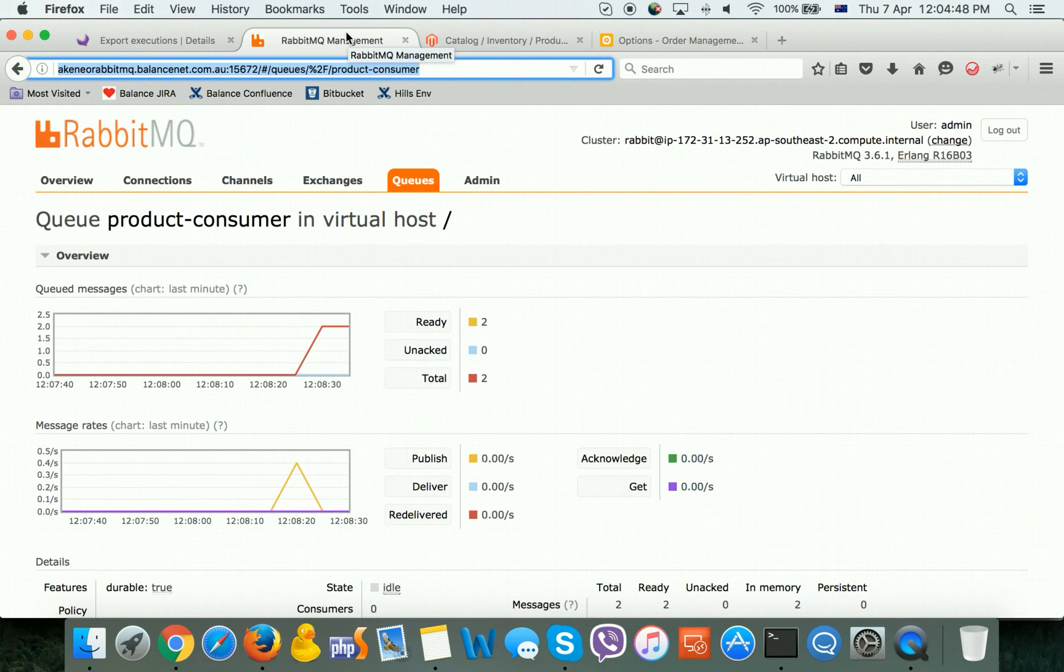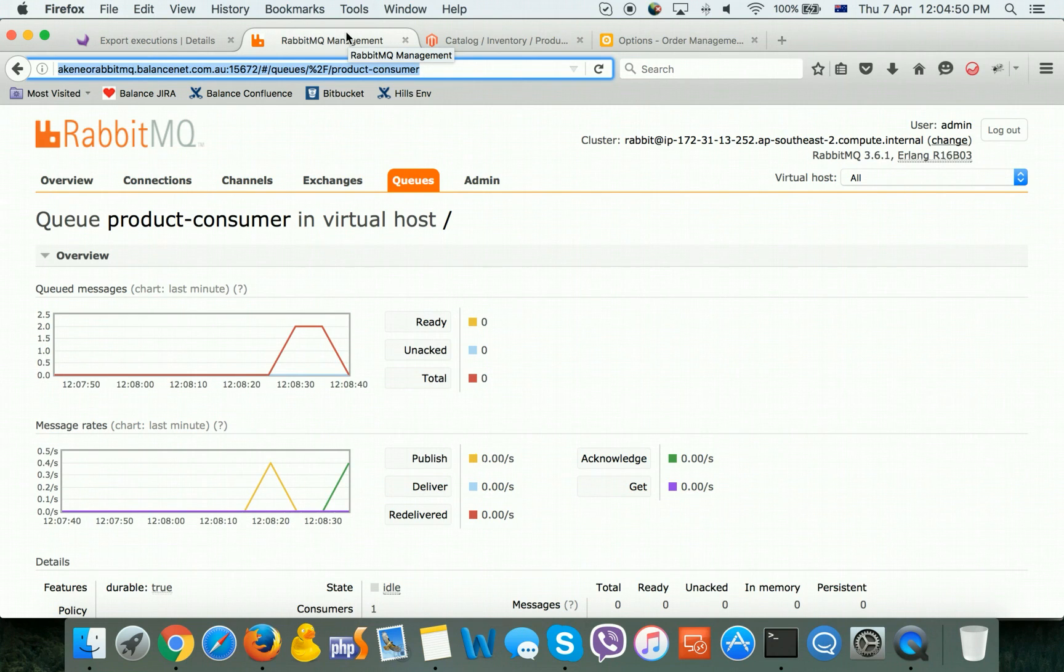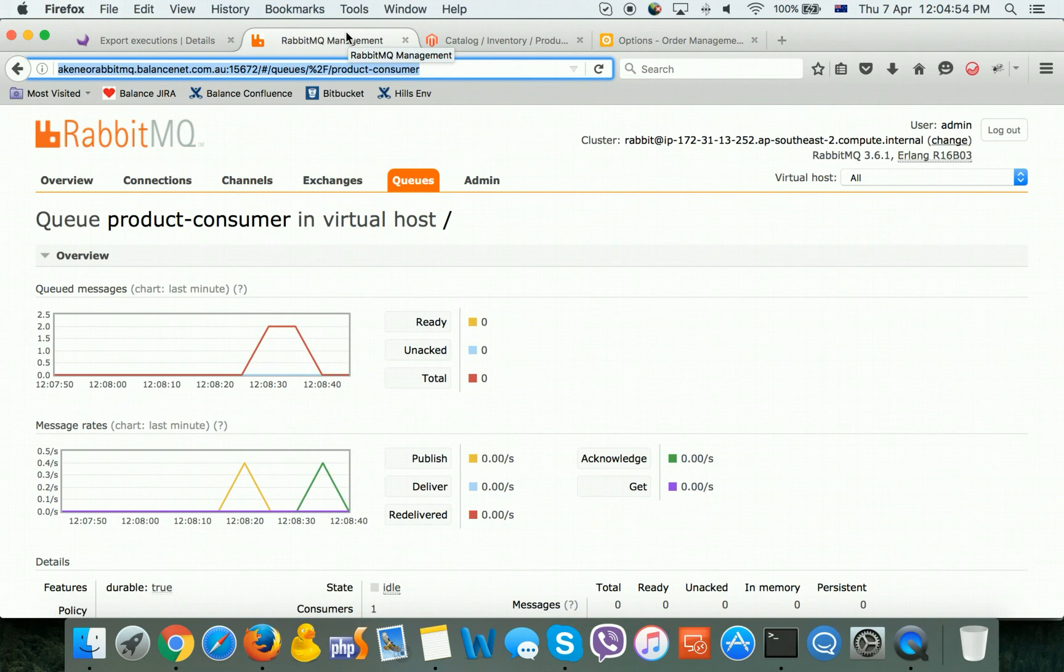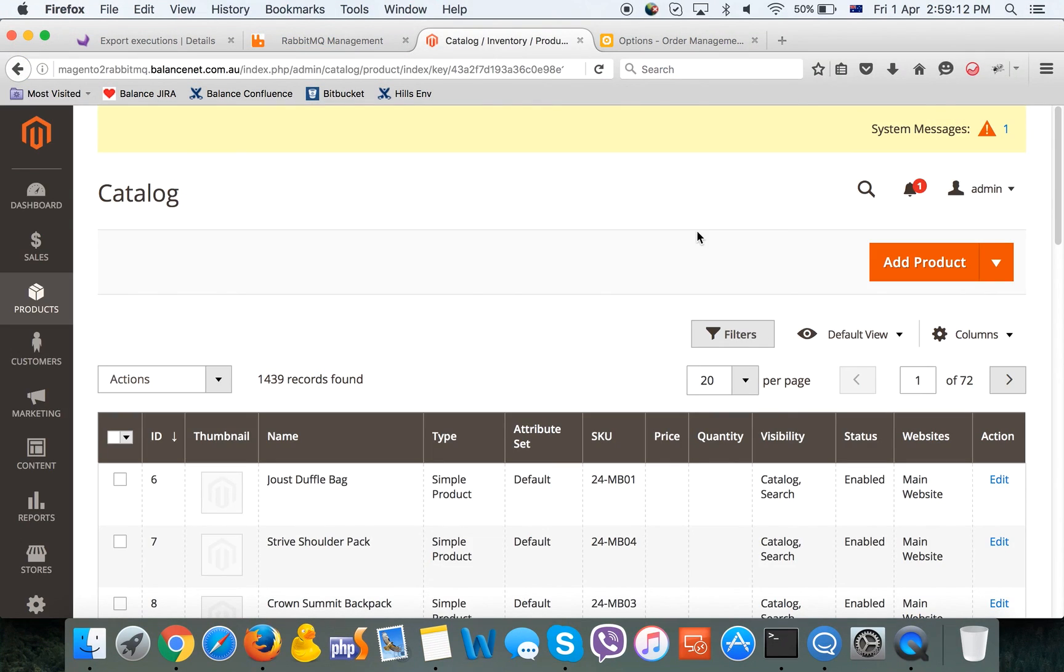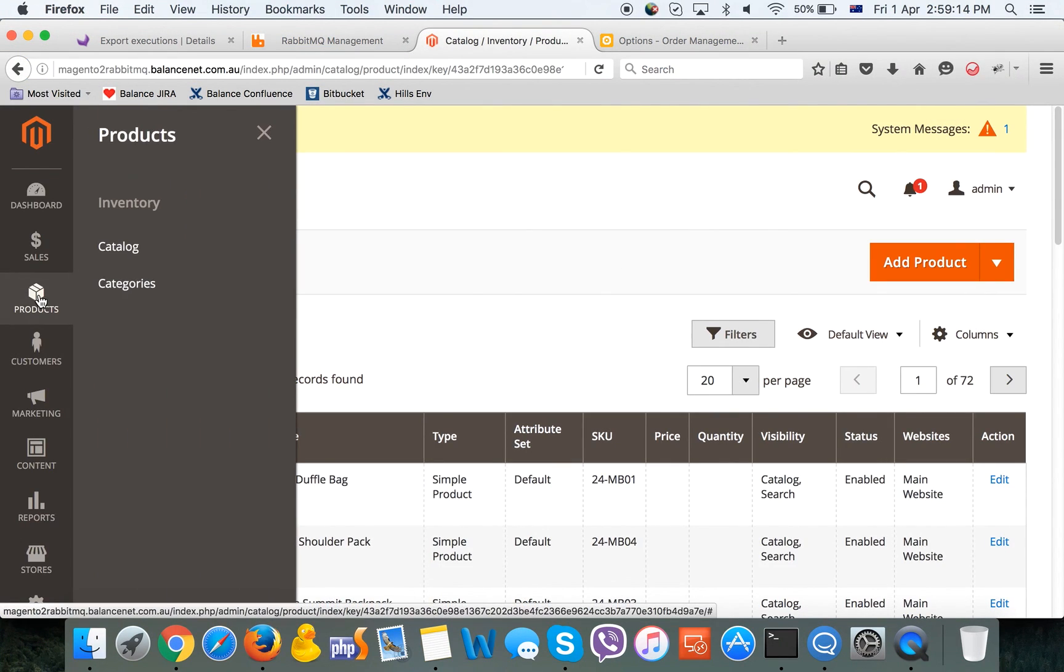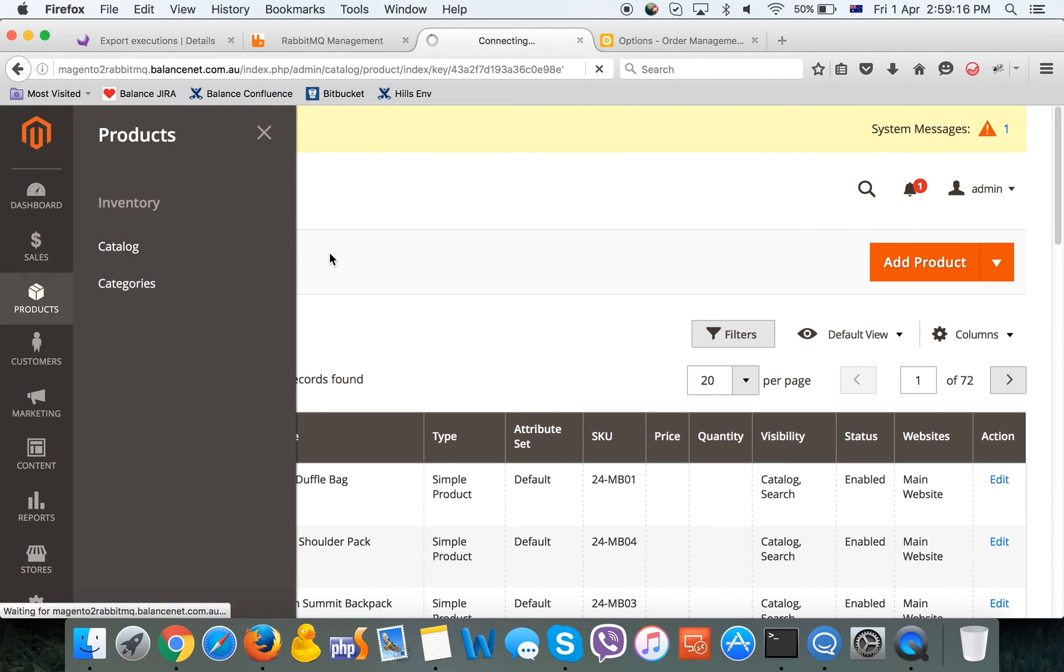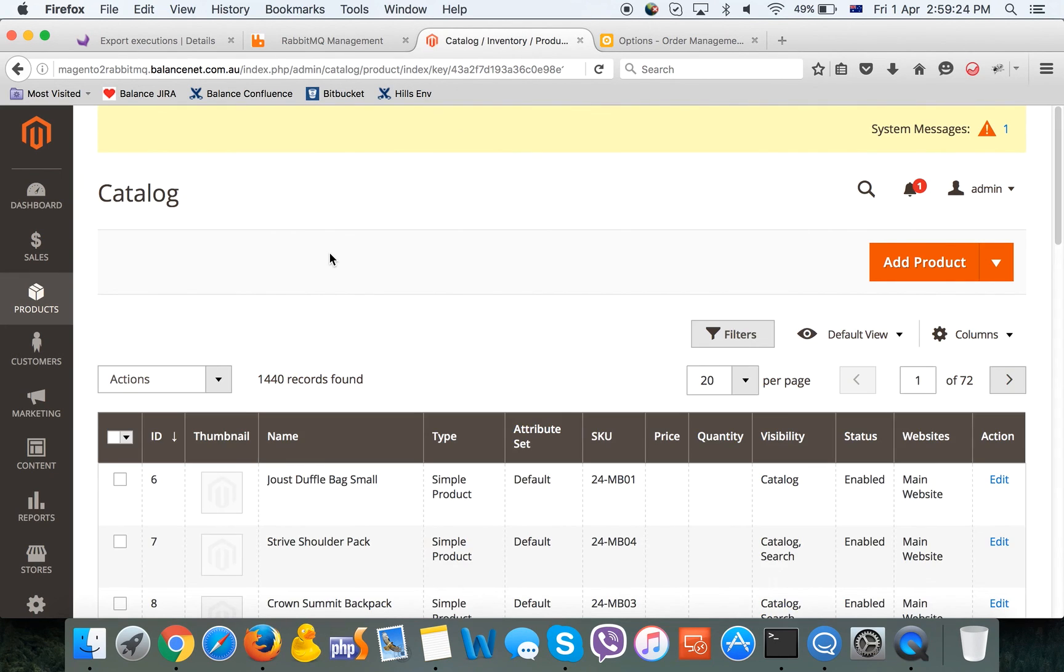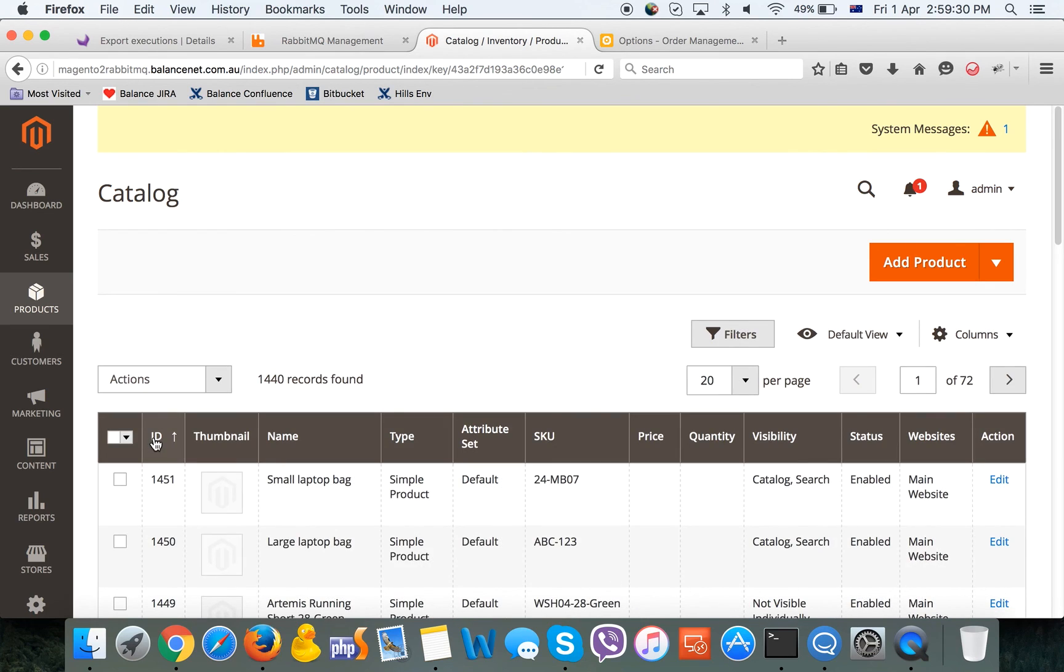When all done, we can see the RabbitMQ interface and we can see that two messages have been exported to RabbitMQ and picked up by Magento. Now we can check if the changes affected the Magento site.